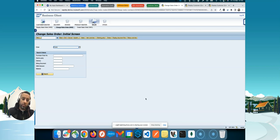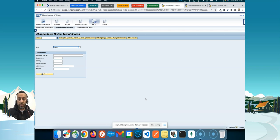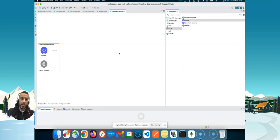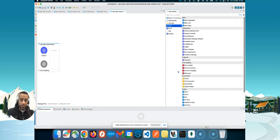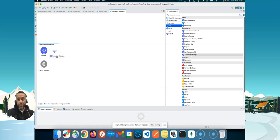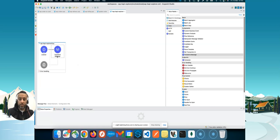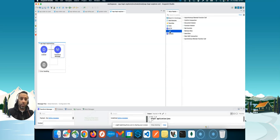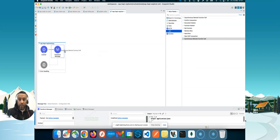And now, transforming this, what we have seen now in the BAPI Explorer and SE37 into Mule, this is super easy. I've already prepared this project. I have SAP already configured. So, no need to invest time there. So, you need to have a valid, of course, SAP connection. And then, you can just start with the transform message.